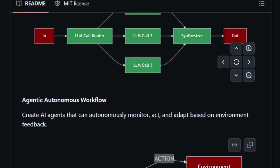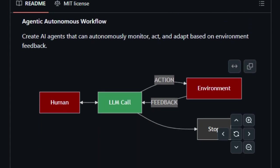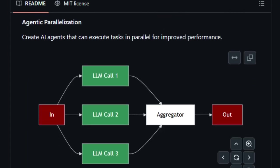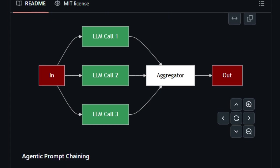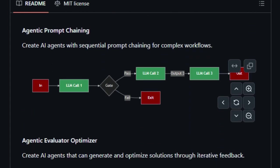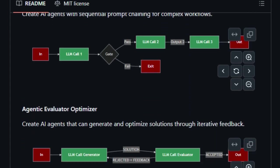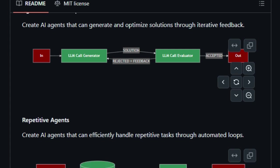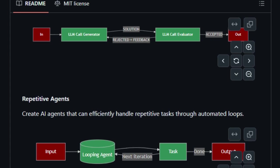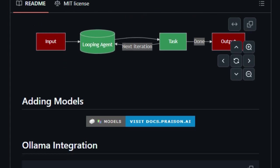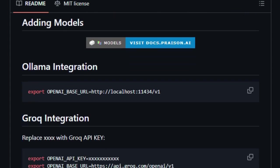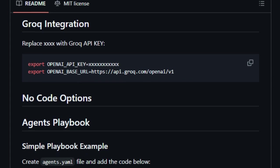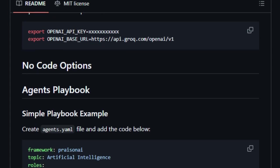For developers, Prazen AI offers a lightweight Python package, making it easy to create and deploy agents. For those who prefer a no-code approach, YAML configurations allow you to set up agents without writing a single line of code. This accessibility opens the door for users of all skill levels to harness the power of AI.